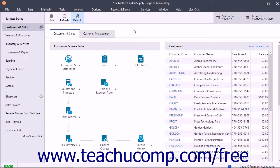If using Sage 50 Premium Accounting or higher, you can also create phases for your jobs. Phases define the distinct parts of a job. For example, if you performed remodeling jobs, you may create phases for a remodel that include permits and applications, planning, demolition, and remodeling. Using phases lets you further refine tracking expenses and revenues for jobs by discrete phases of your choosing. Note that phases are not specific to a job and are available for all jobs you create in Sage 50.